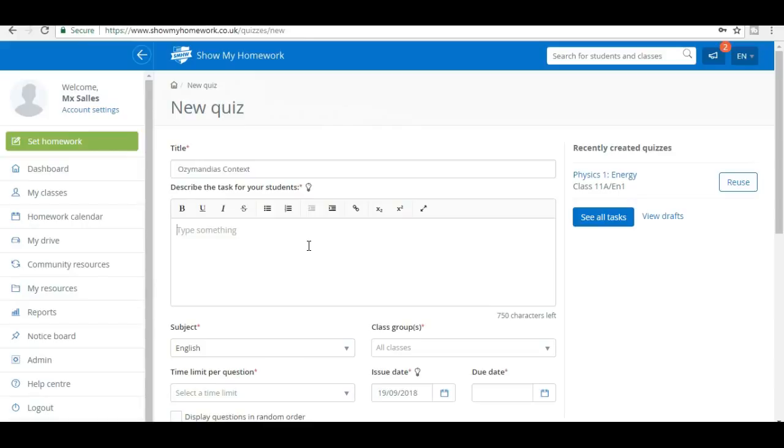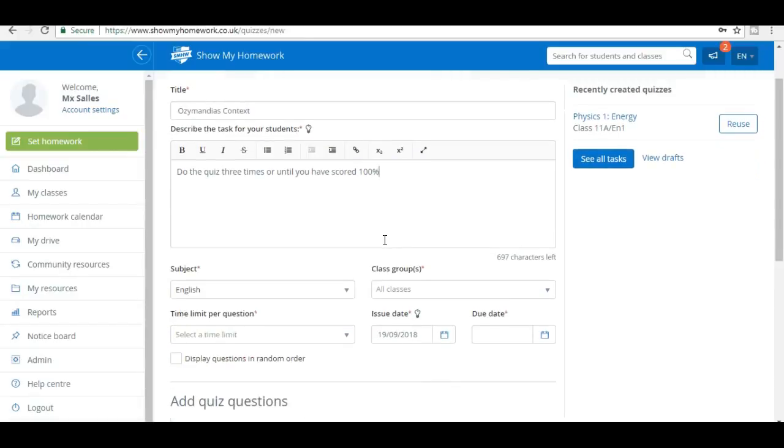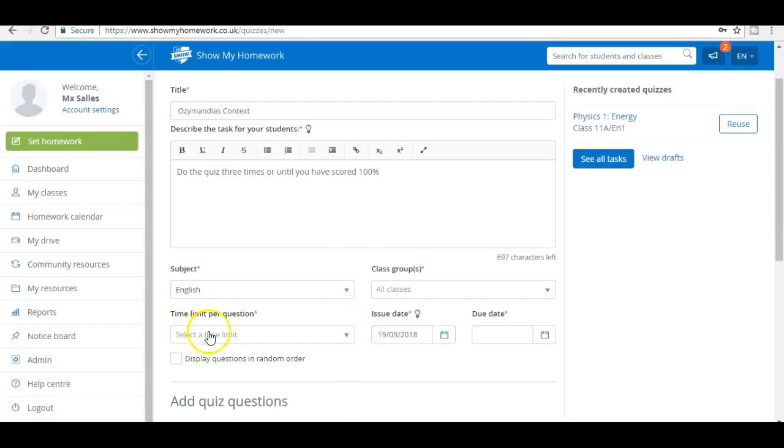Now I need to give the students some instructions, and my instructions are nearly always this: do the quiz three times or until you have scored 100%. The reason that's important is students want to have retrieval practice, and it's not just about getting right answers, it's about getting everything absolutely right and what psychologists call overlearning. When you overlearn something, it stays there forever. Next I'm going to choose a time limit for my quiz.